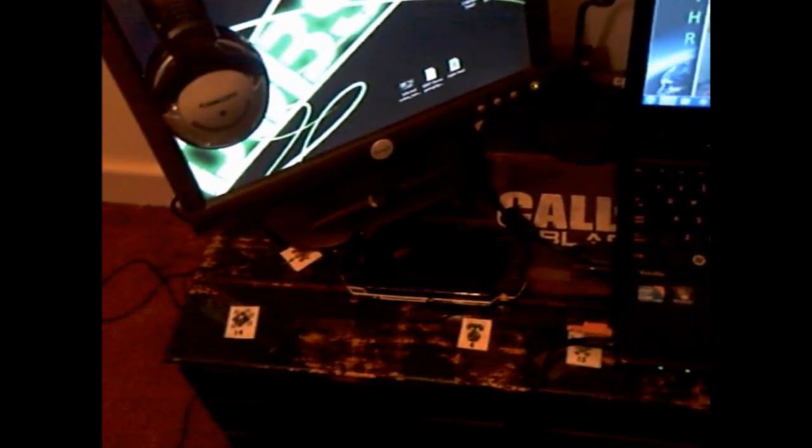This is on my Black Ops box that I made a couple of years ago. Just a chest, painted with some Call of Duty stickers on it.